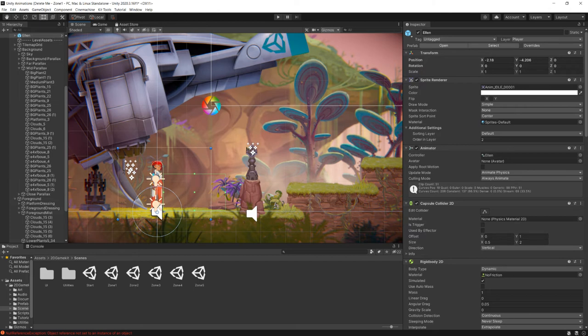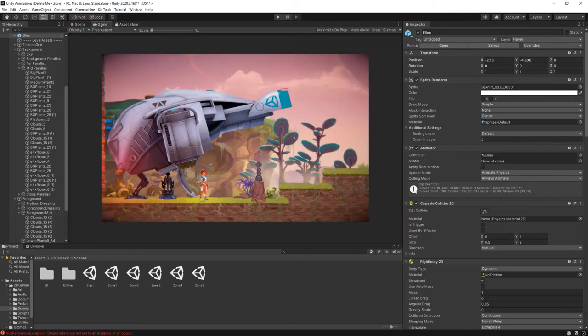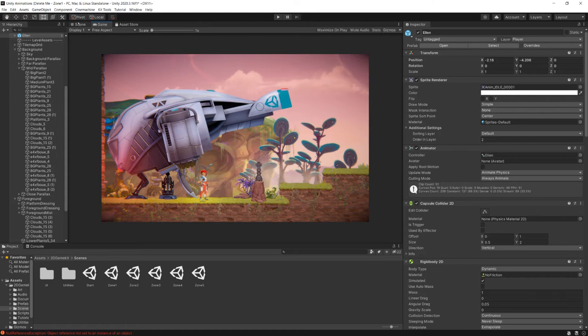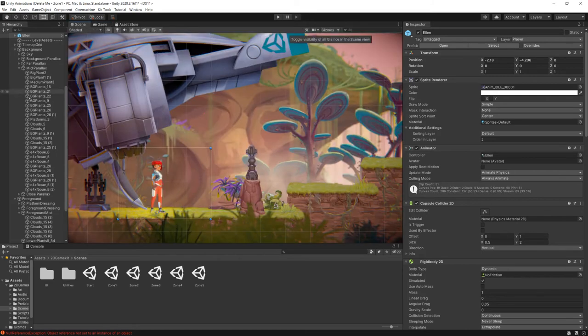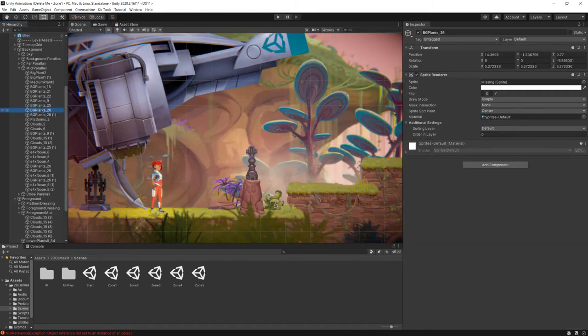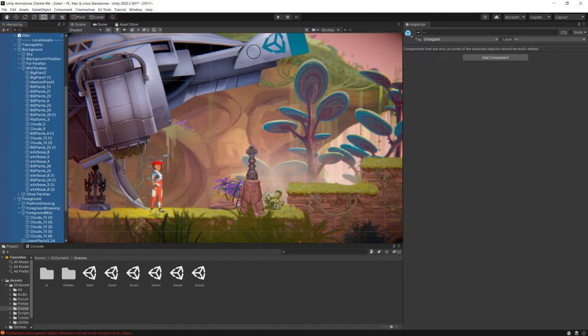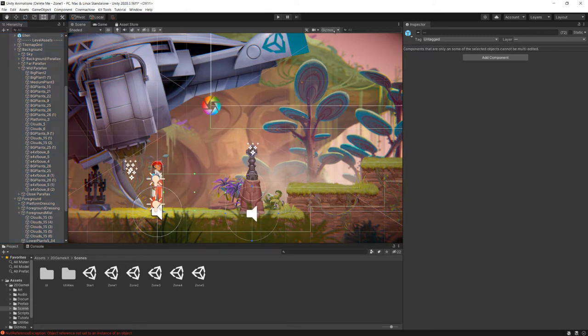And so we're going to start with this top right gizmos menu, and you'll find this both in the scene view and the game view. By default, it's off in the game view, and by default, it's on in the scene view, but it can always be toggled. And as you see, if we start to select everything and turn our gizmos on, it becomes almost an unintelligible mess. So sometimes it can be useful to have the gizmos off.